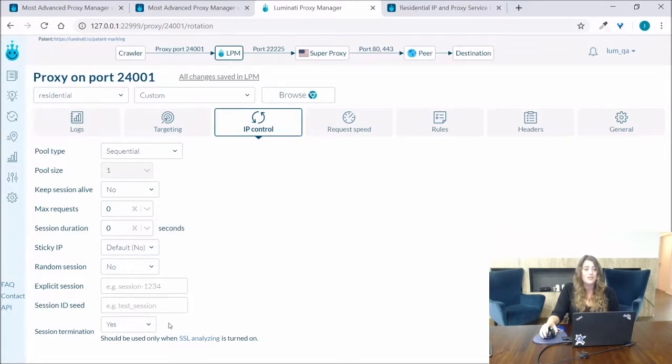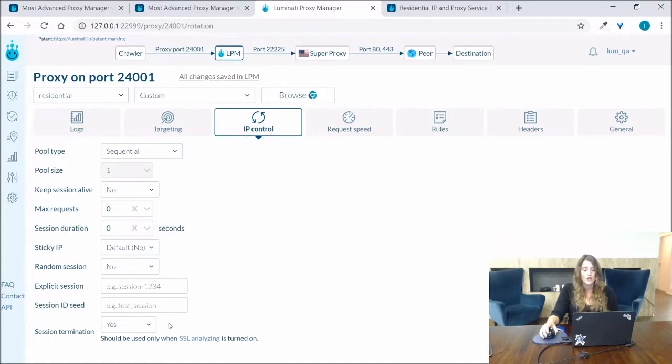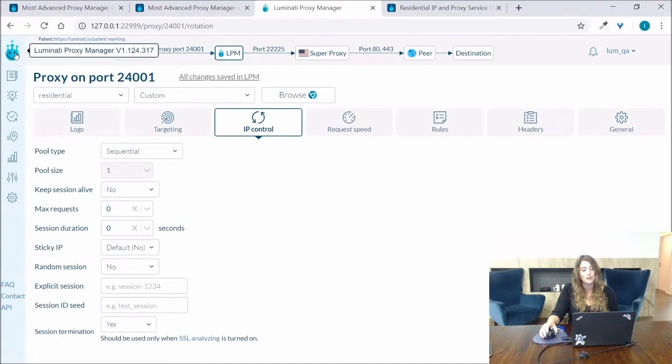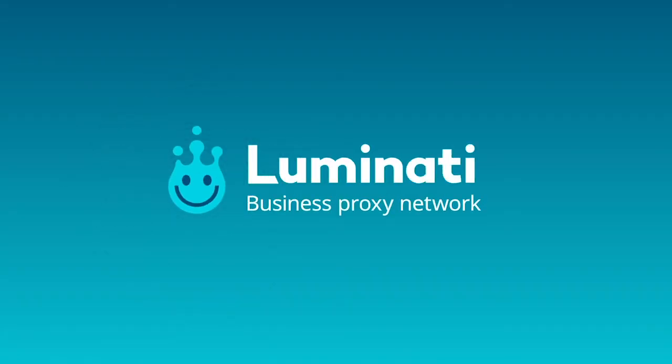This setup is very useful for social account management where changing the IP during the session may affect the social account.